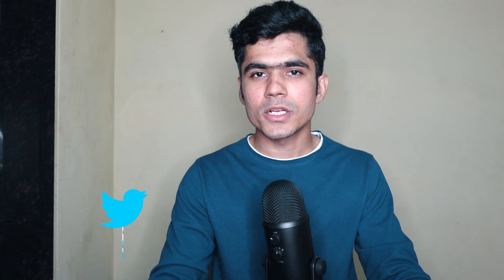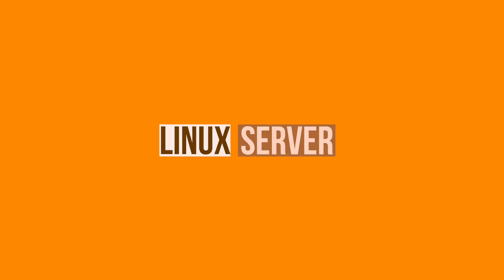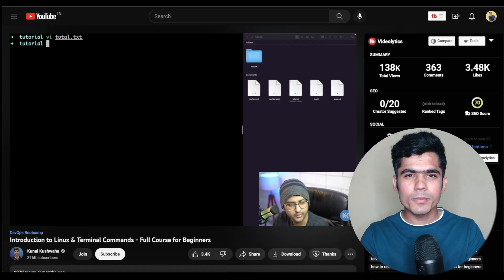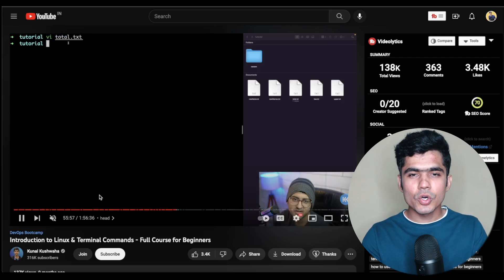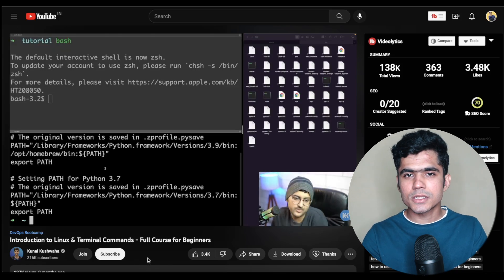As a data engineer you will be doing a lot on cloud platforms. One major thing is accessing remote machines to execute scripts or jobs, and all of those remote machines run on Linux servers. It is really important to understand basic Linux commands and how to work with Linux machines. A video by Kunal Kushwaha is recommended. The goal of this section is to get basic understanding of different Linux commands.